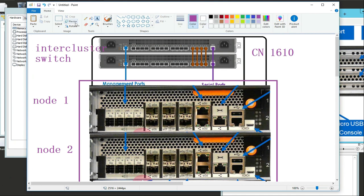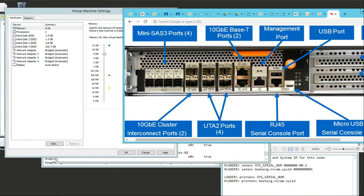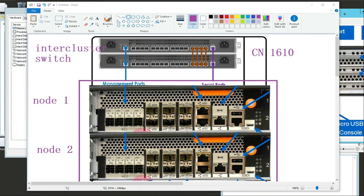So E0A and E0B - those two right there. You might also use E0M, but usually they use E0A and B. Those are the ones that actually connect via the switch.